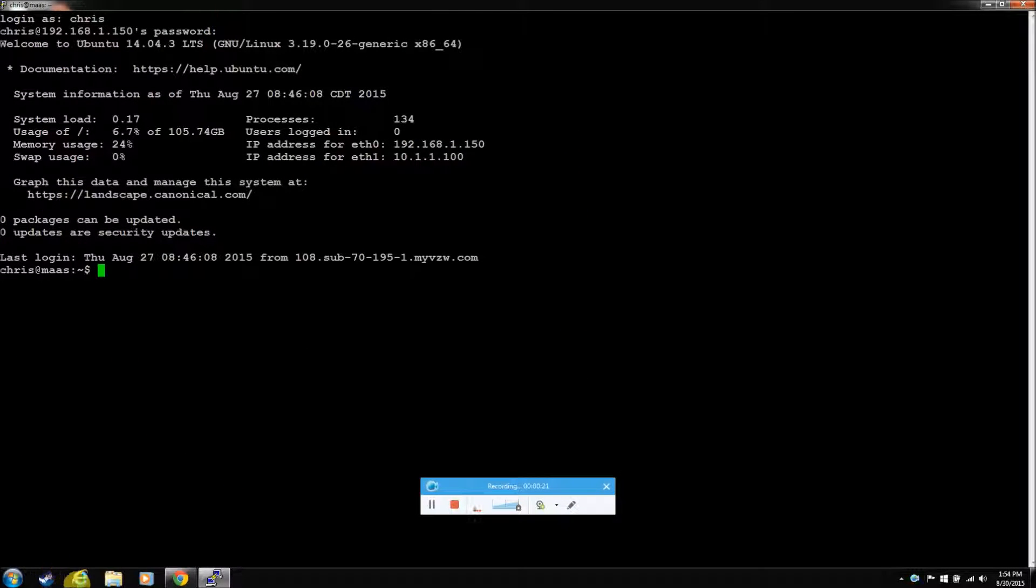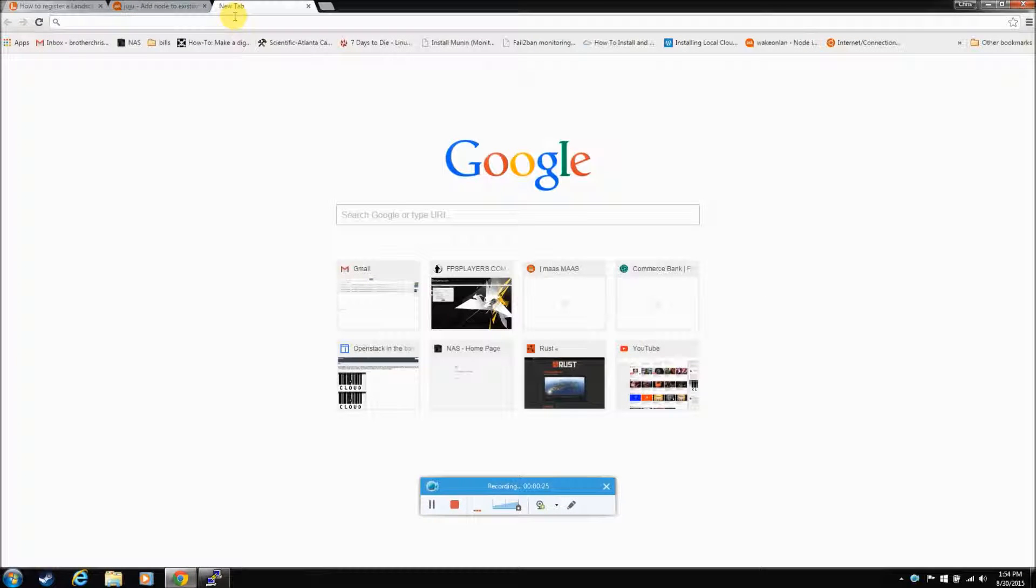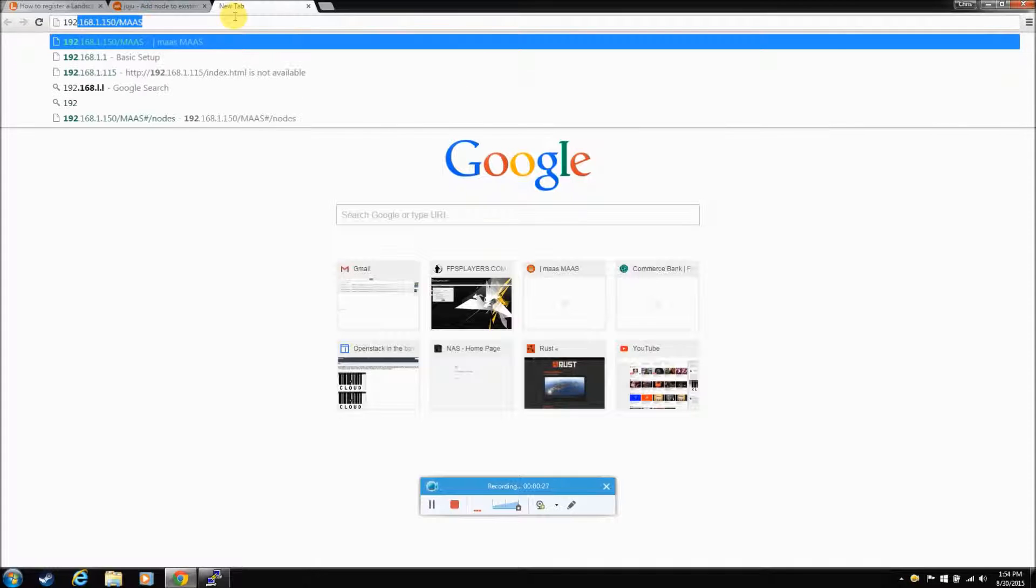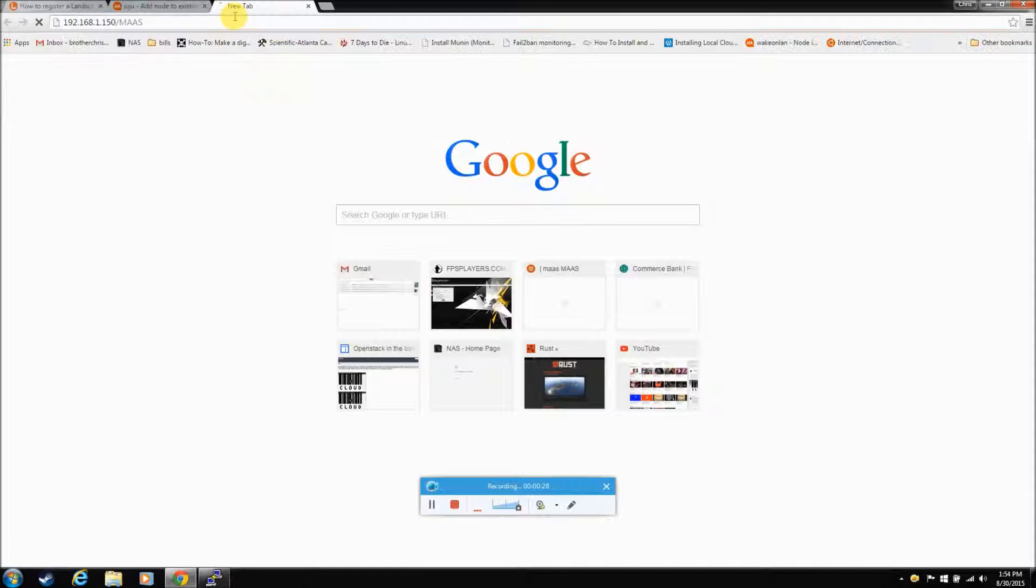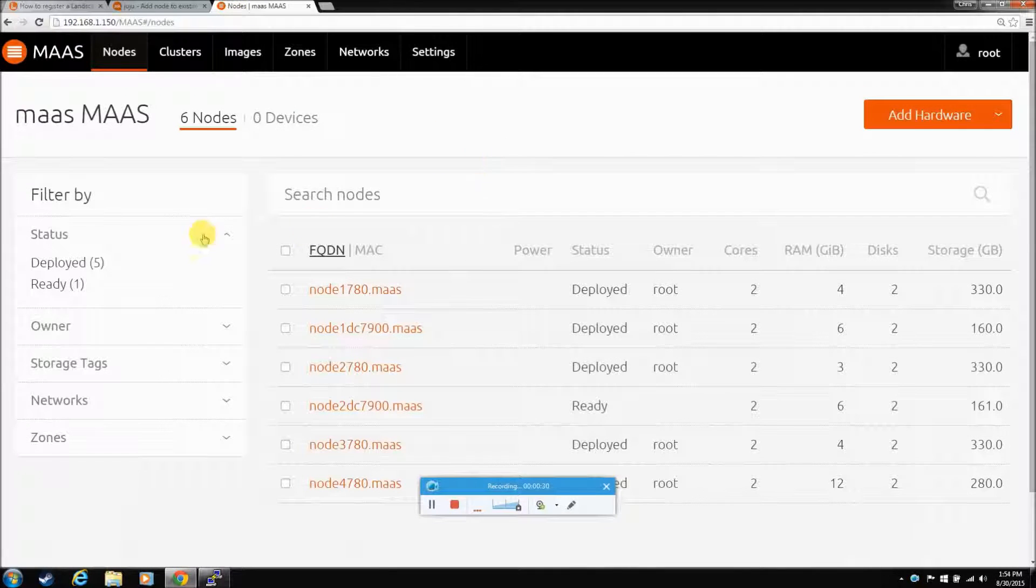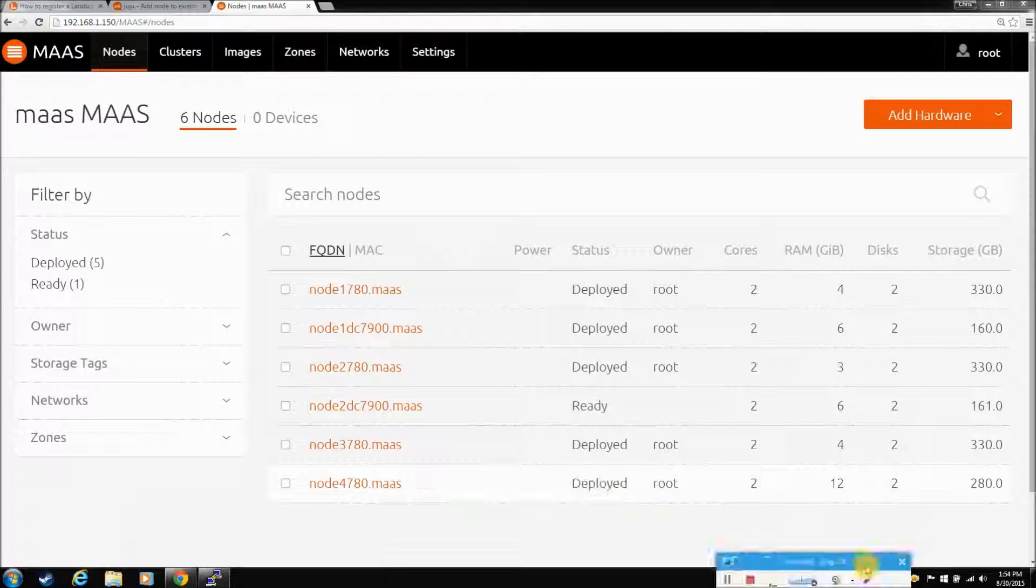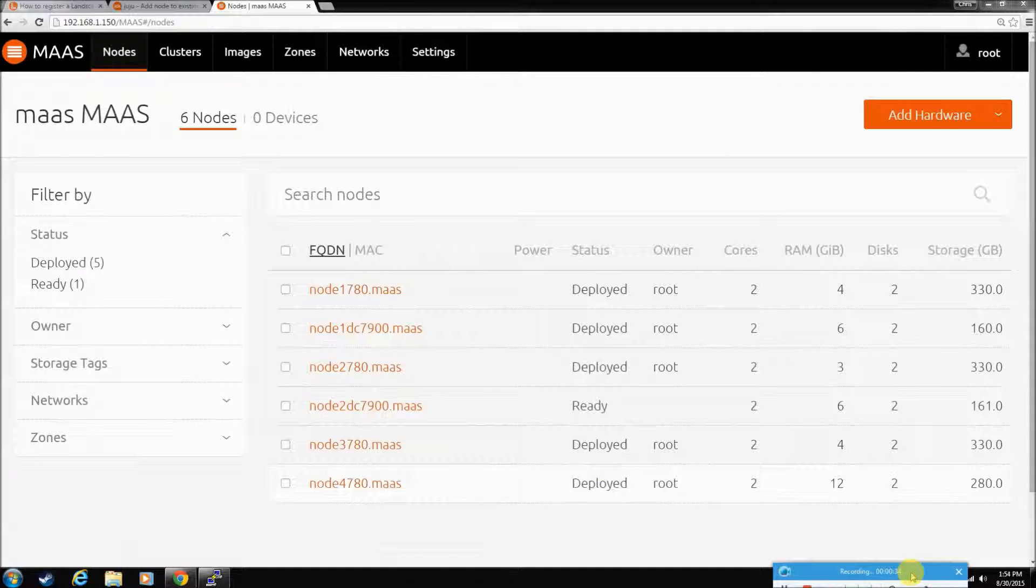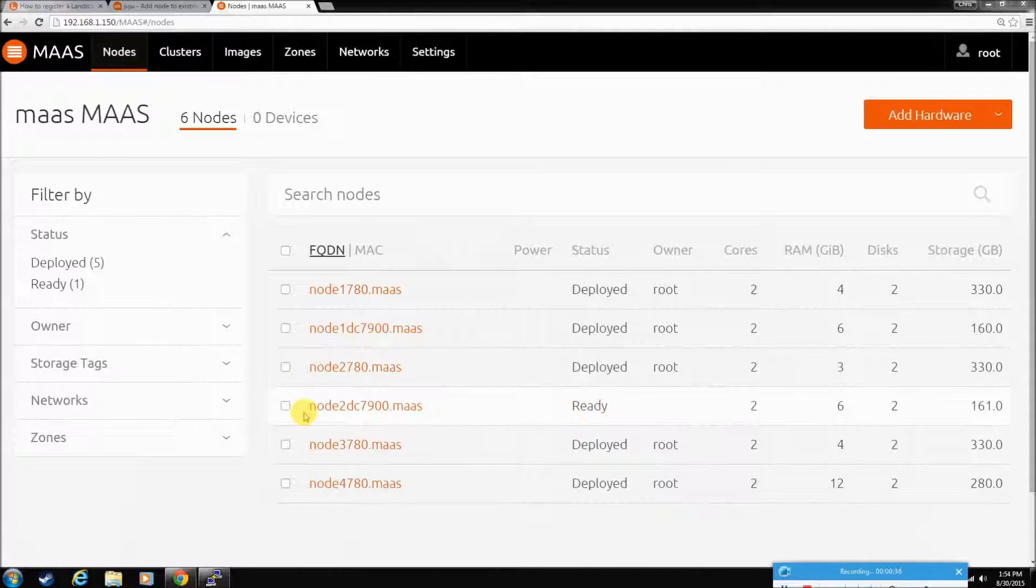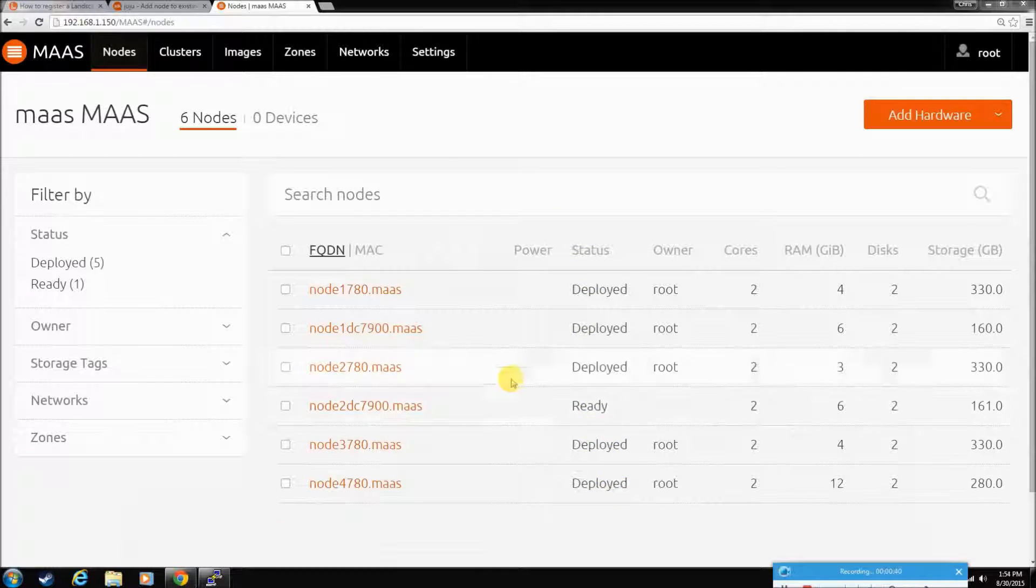Log in to MAAS there. Let's bring up the MAAS GUI too. Okay, so you can see this guy here. Let's move this out of the way. You can see this guy here, he's ready, but he didn't get added to the cloud. So I'm going to try to add him as a compute node.